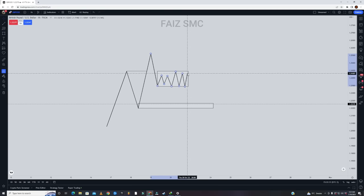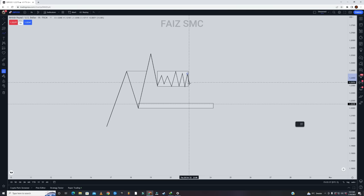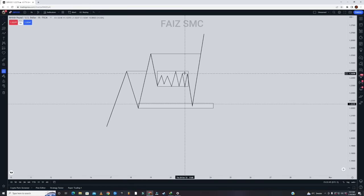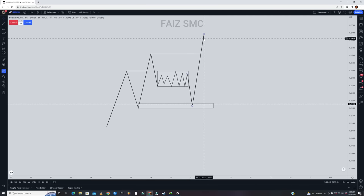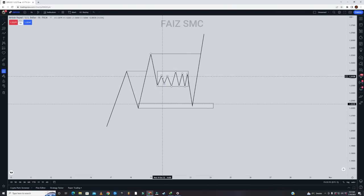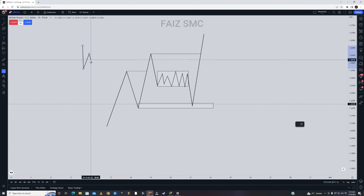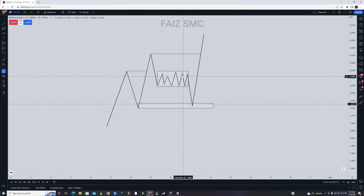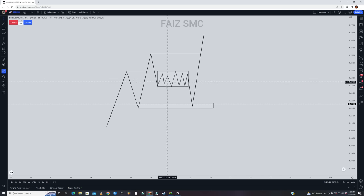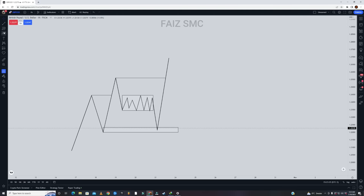After that consolidation — the accumulation phase — you want to see price come back to your POI and then push back up to create another higher high. So you have accumulation, then manipulation right here, and then distribution. You have to stick with the trend and follow this rule: you must identify liquidity. By liquidity I mean consolidation — it doesn't have to be perfect equal highs or equal lows. You just want to identify this consolidation pattern; it could be equal highs, a resistance, or a support level. This is a must.